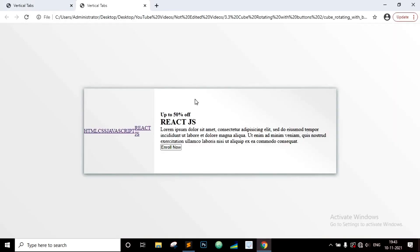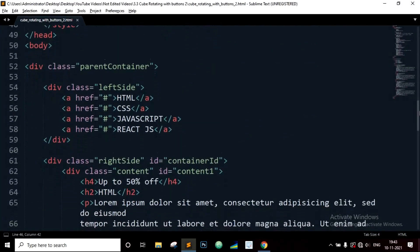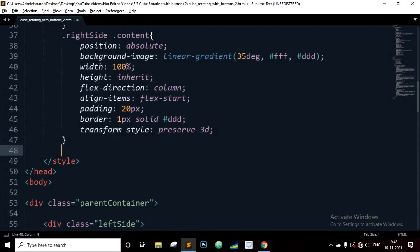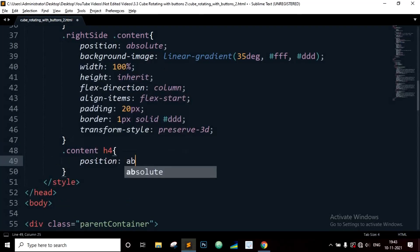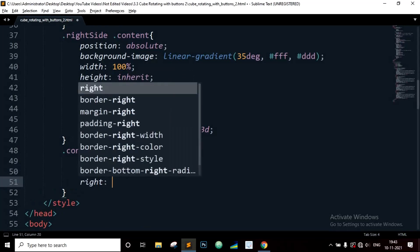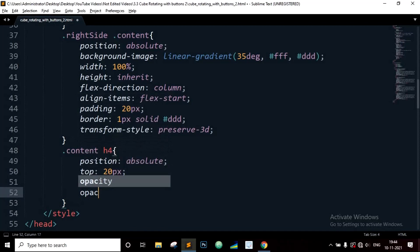Since we set the position property of the child divs to absolute, they overlap each other and exist on top of each other — which is exactly what we want. Now we need to position the label text in the top right corner. Target the h4 element: position will be absolute, top 20 pixels, right 20 pixels, and opacity 0.5.